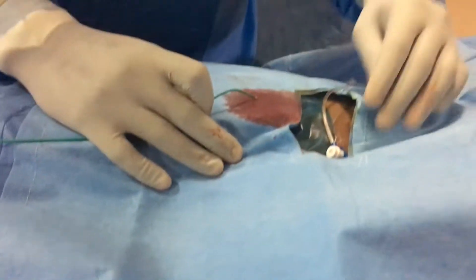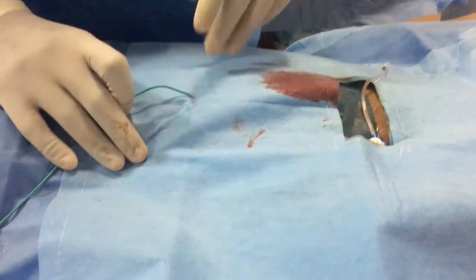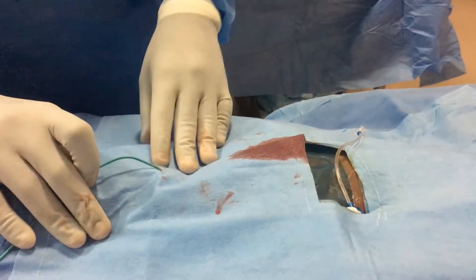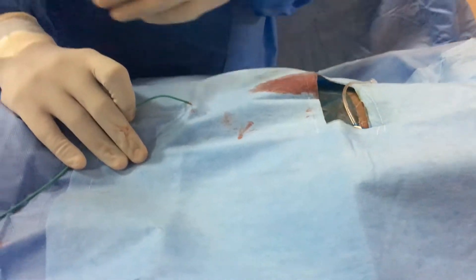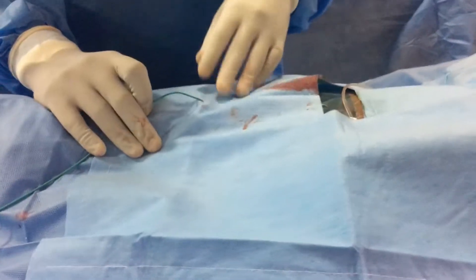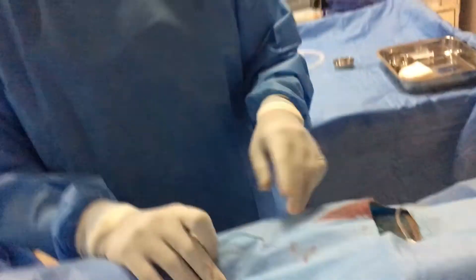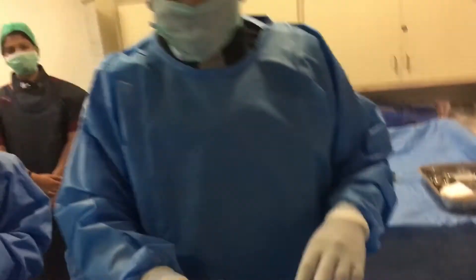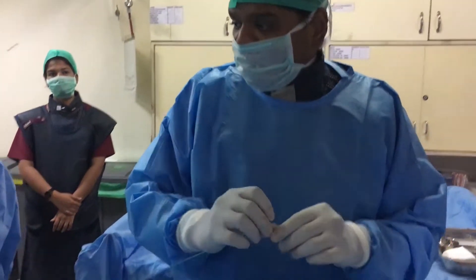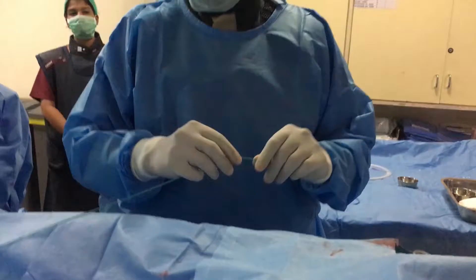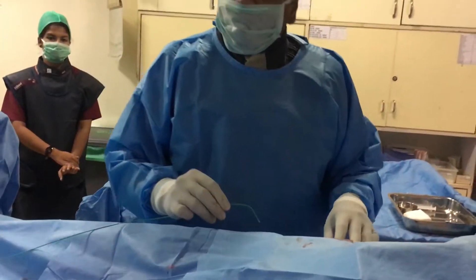So I have taken a right groin access with an 8 French femoral sheath because our Mullein sheath will be around 6 French. So I have taken an 8 French femoral sheath.